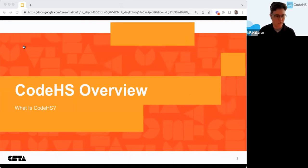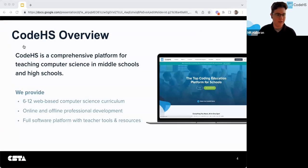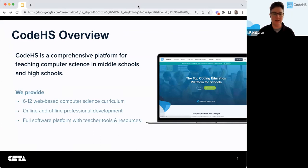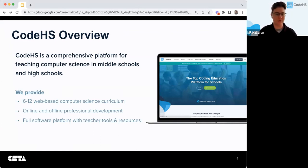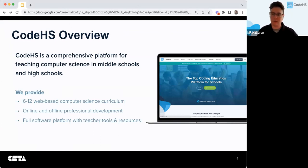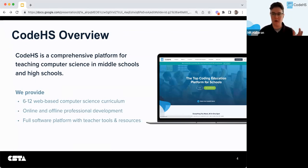So what is CodeHS? Basically, we try to make it a comprehensive platform for everything that you might need for teaching computer science to middle school and high school. We provide 6–12 web-based computer science curriculum — all of it is run within the browser and all of it is available for free for teachers and their students.